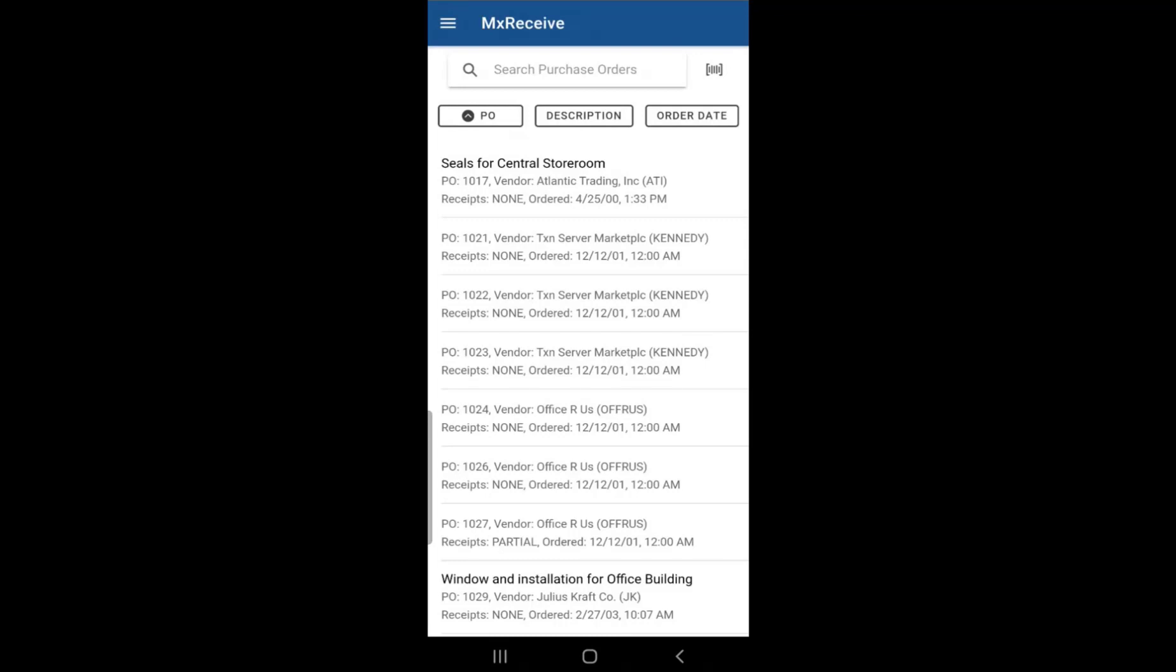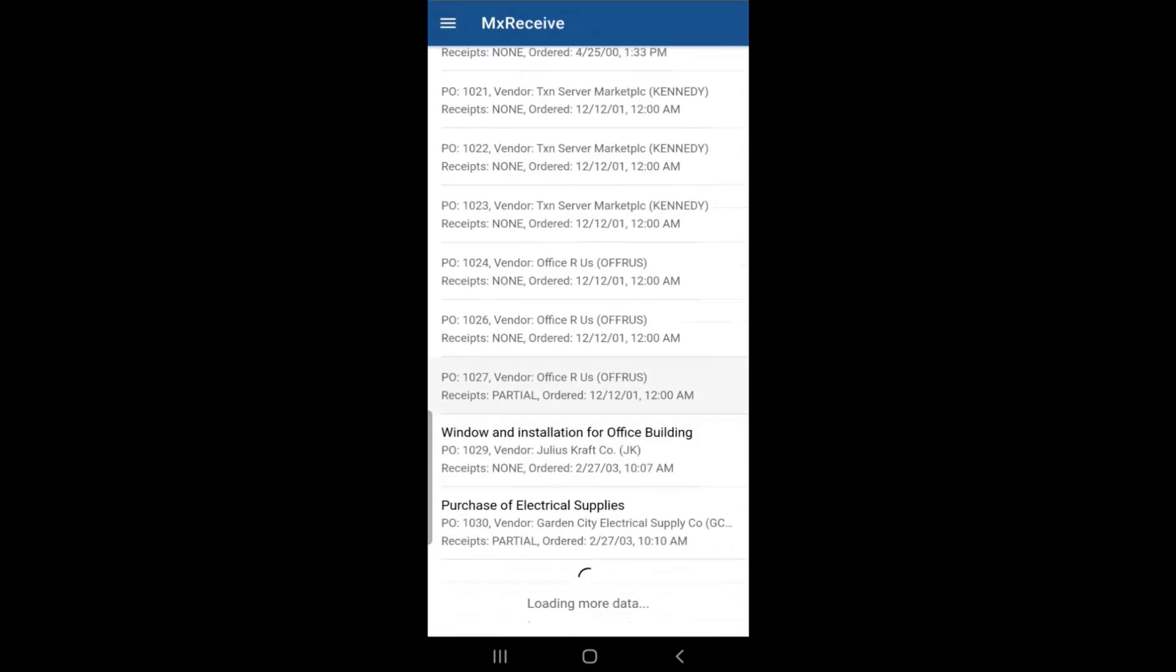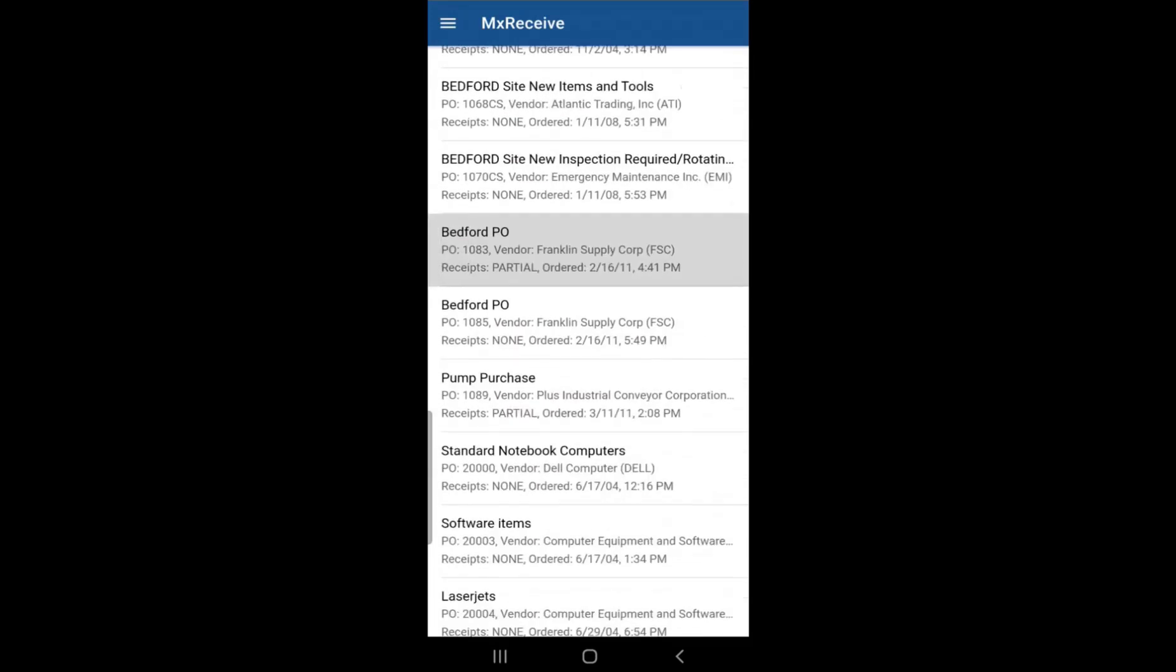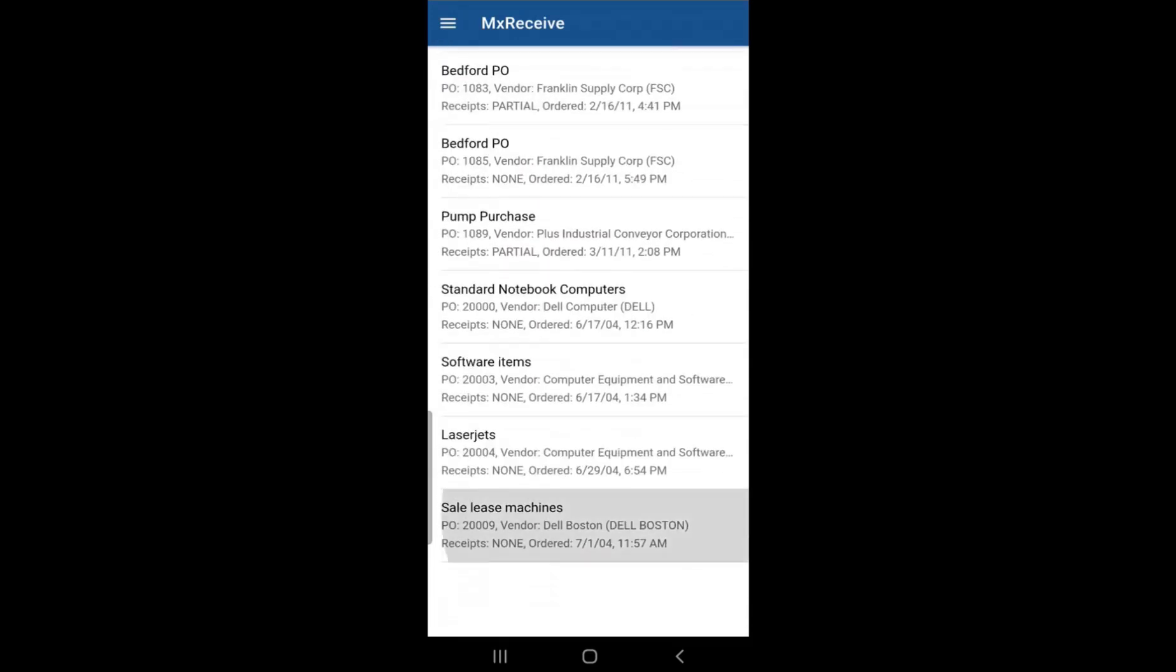On the home screen, you can scroll down to view more purchase orders. As you get to the bottom of the list, it will keep loading more until there is no more to load.